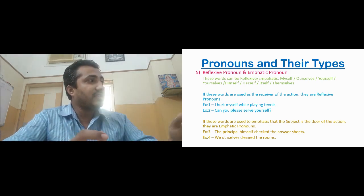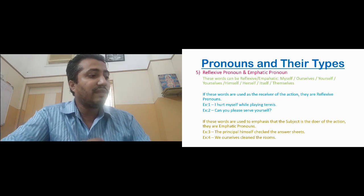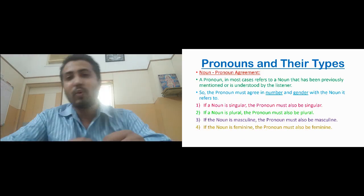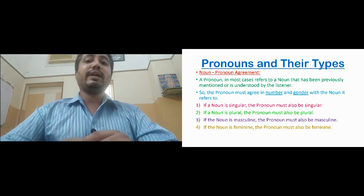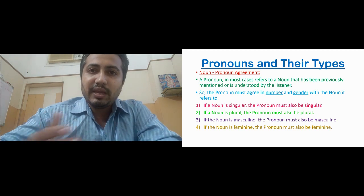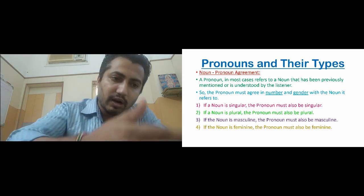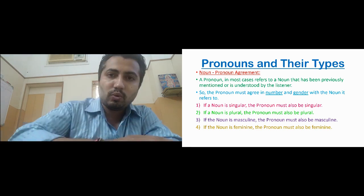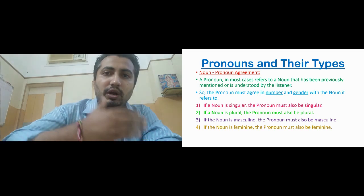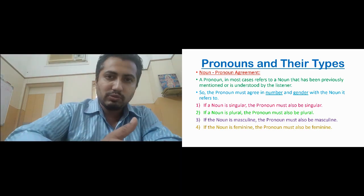Here we come to the end of types of pronouns, but we need to understand one last thing: noun-pronoun agreement. A pronoun is a word used in place of a noun. For example, if there is a boy called Kapil, once we have introduced Kapil, we start using pronouns — 'he', 'him', 'his' — in place of Kapil. All these pronouns are related to Kapil and must be in agreement with that noun.